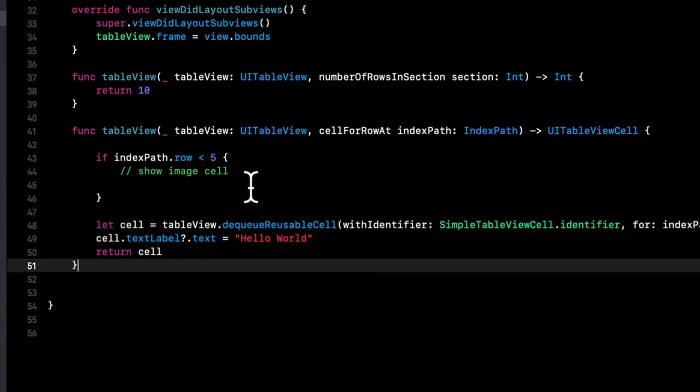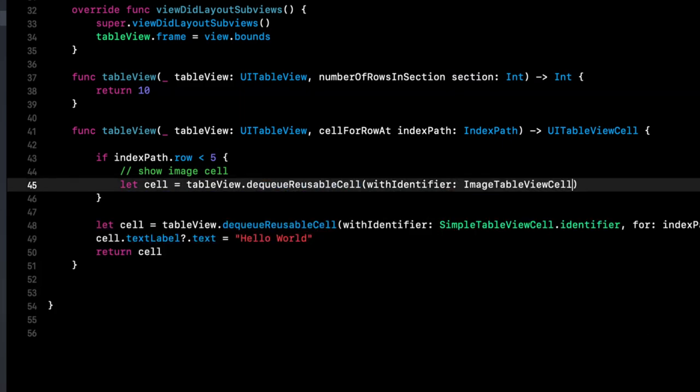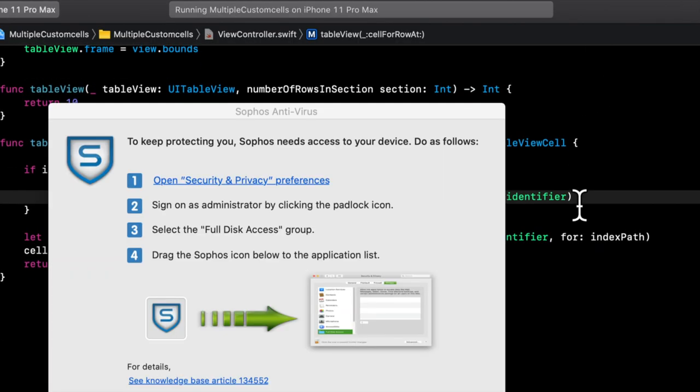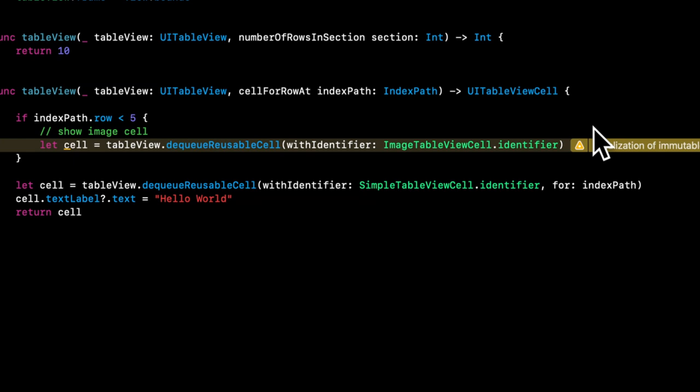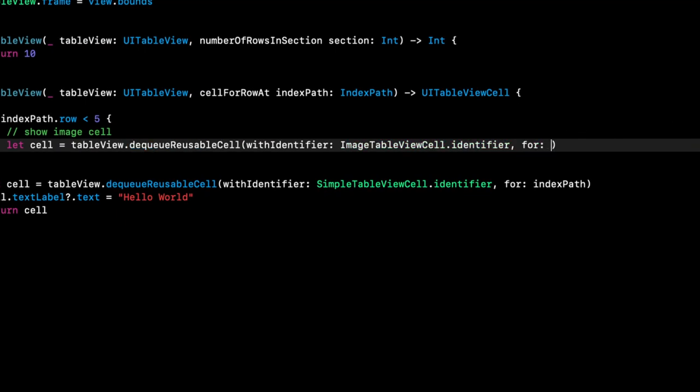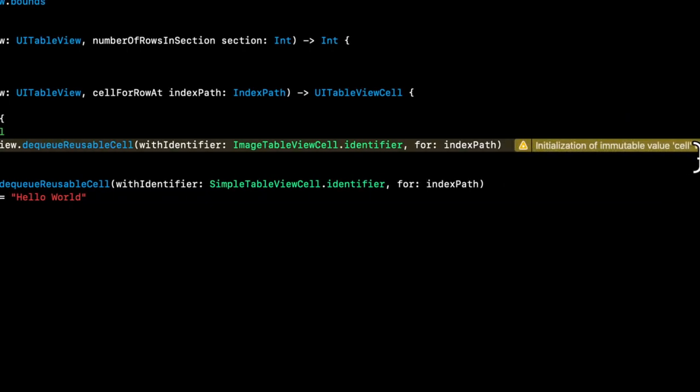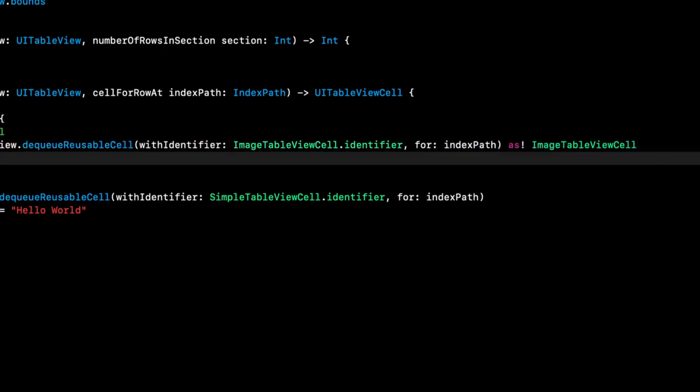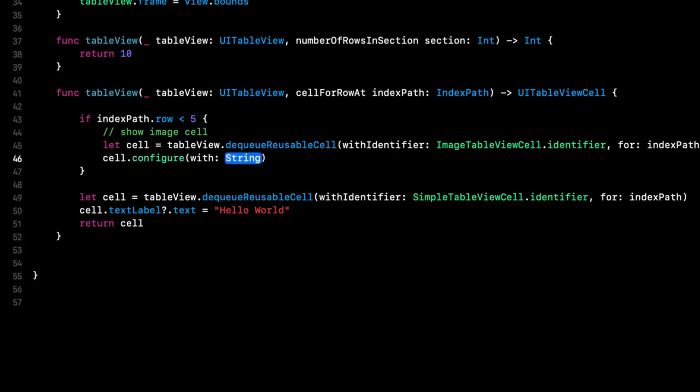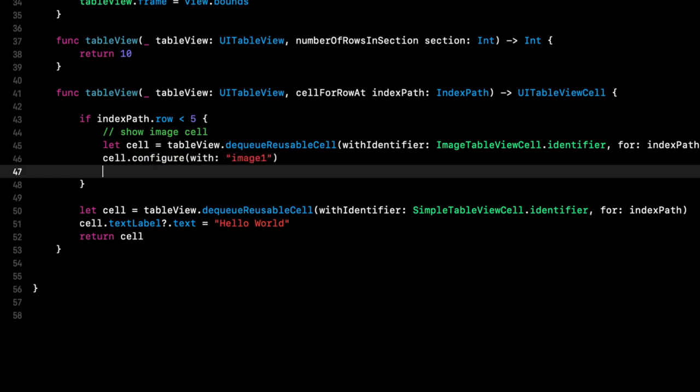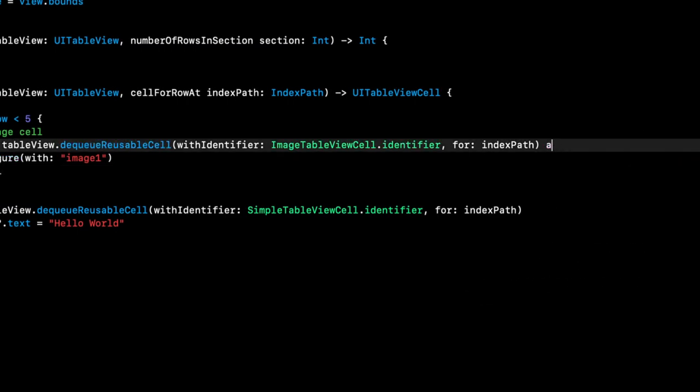So what we can actually do in here is pretty simple. We can simply say, let cell is table view. And we want to dequeue the cell with the identifier. Let me get rid of my antivirus popup that decides to annoy all my videos. That identifier, and we're going to say for index path. And what's slightly important in here is here, we also want to say as the name of the cell. So we're basically casting it with a force cast. And the reason is, is now we can say cell.configure with and pass in the image name. So image one, and return cell.